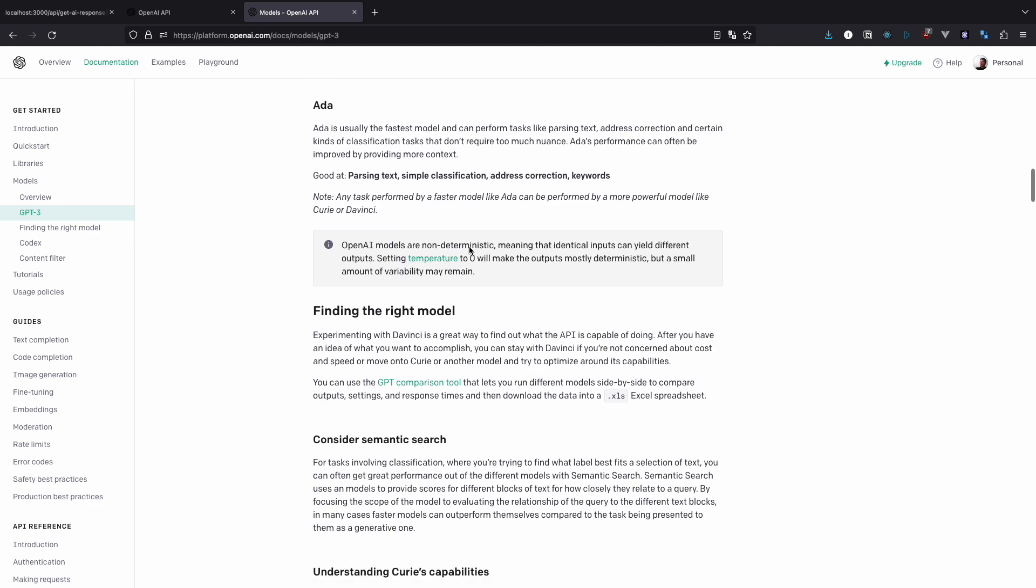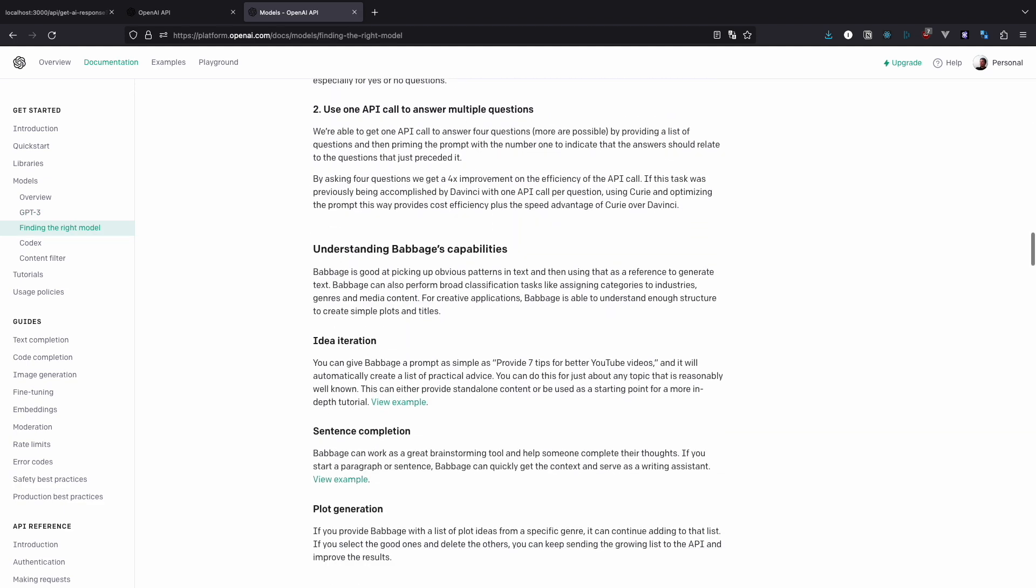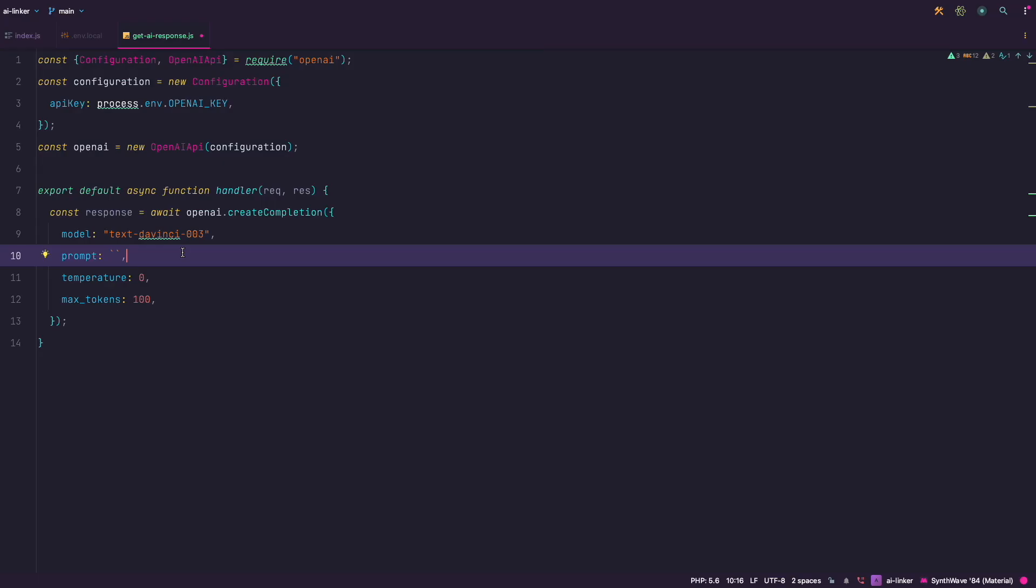We will use the most expensive one called text-davinci-003. Don't worry, you get 18 bucks of API calls for free for 2 months and that's more than enough for what we are doing here.